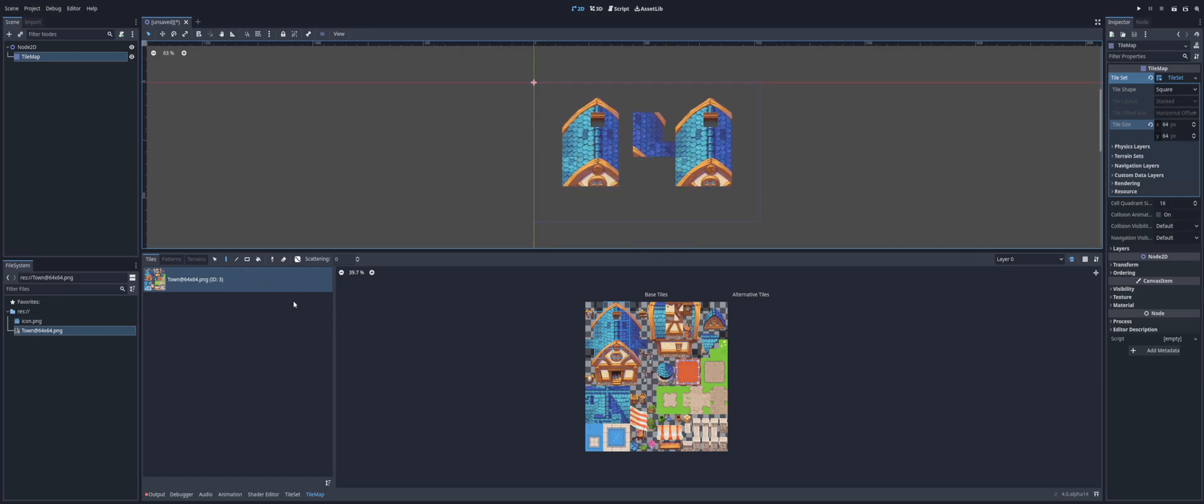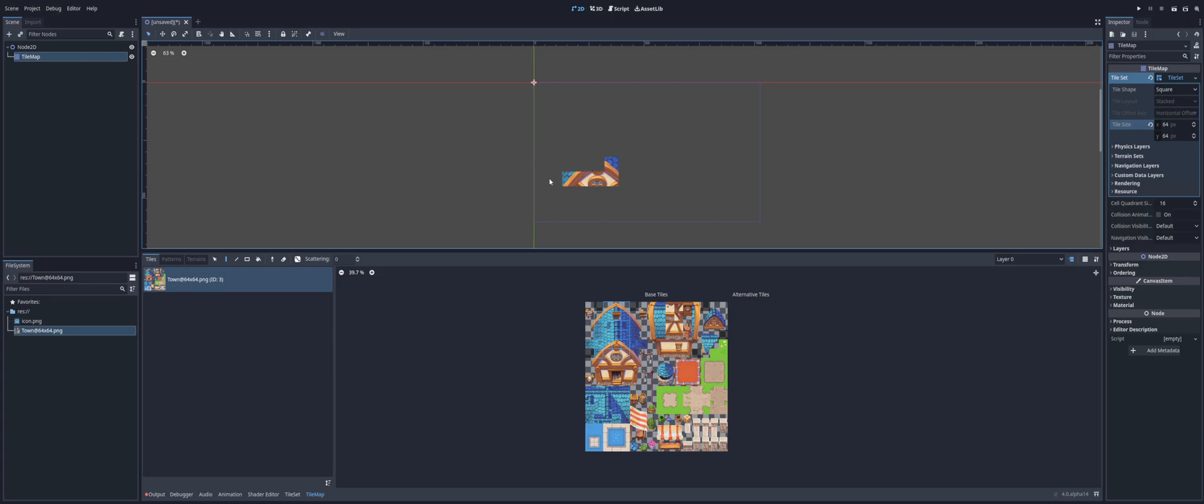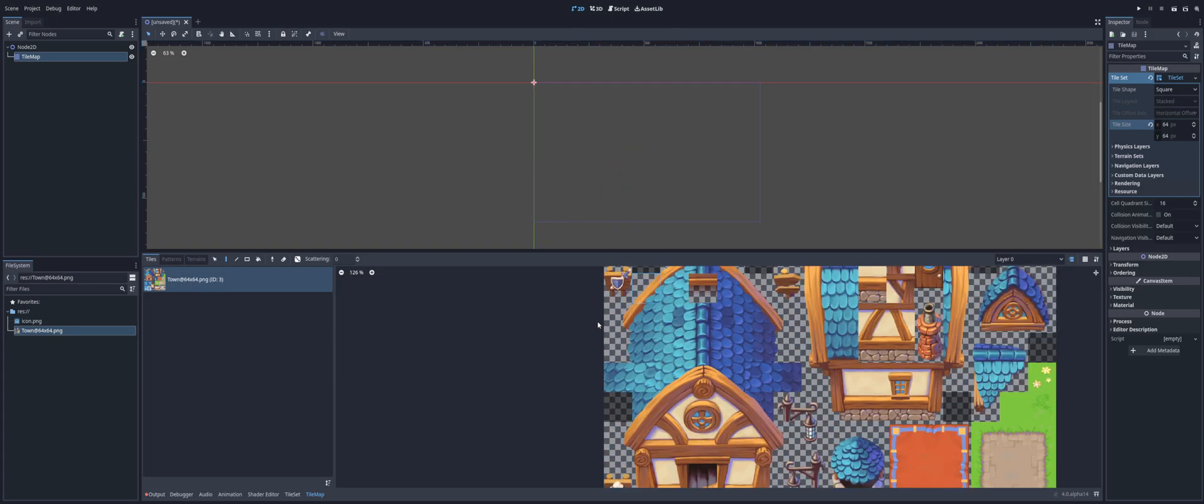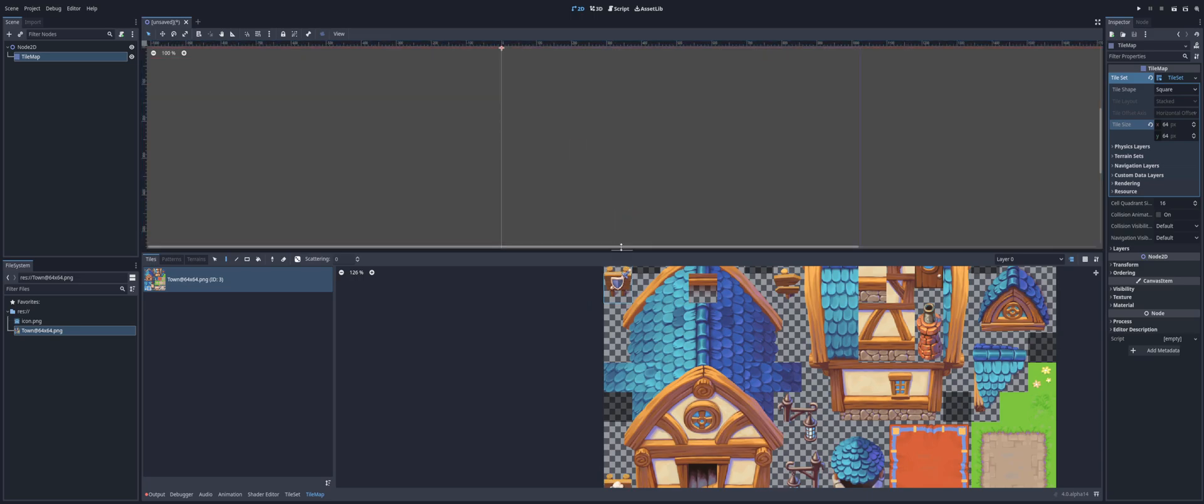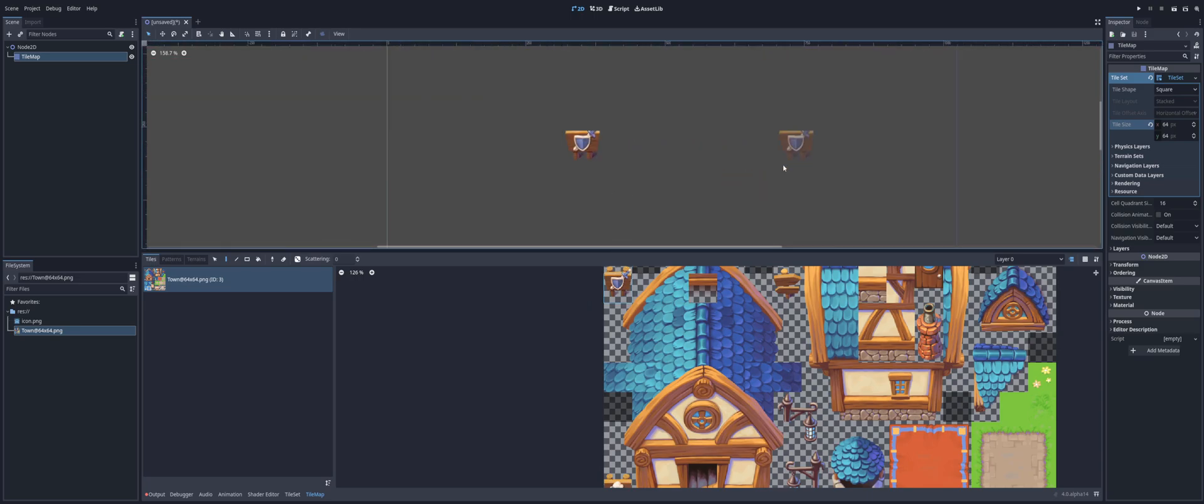Alright. So, with that, you now have a tile set that you can start building a map from. Although, in some situations, of course, you may want physics to work. For example, with this sign, you may place this sign, and you may want the player to bump into it instead of walking through it. Which is understandable.